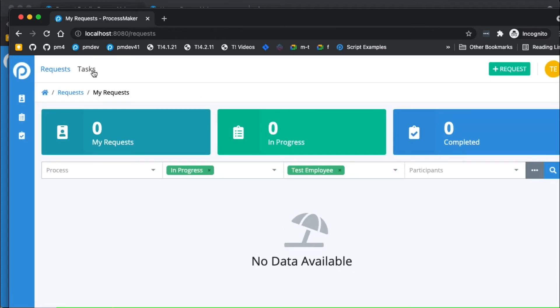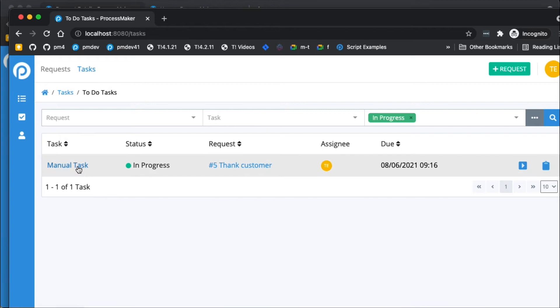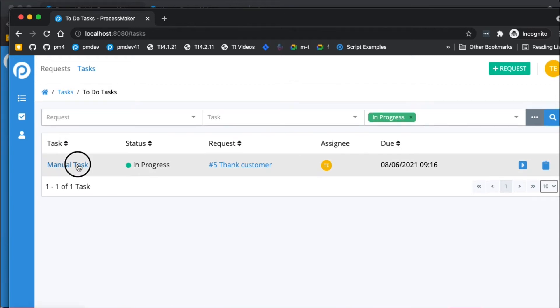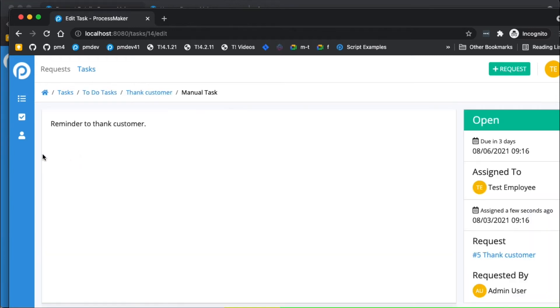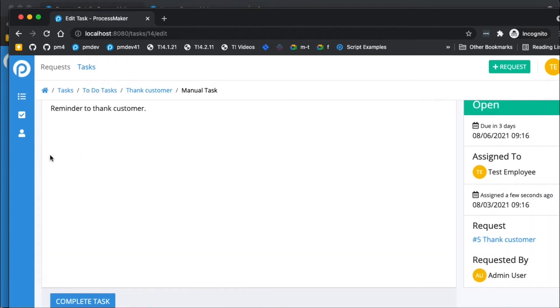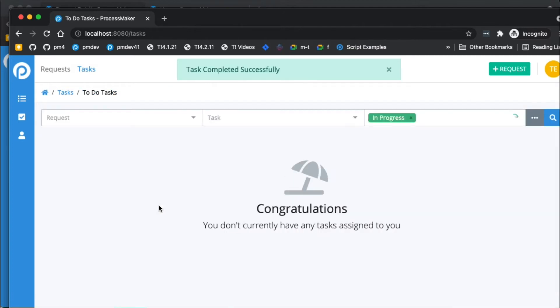And if I go to my tasks, you'll see that I have this manual task assigned to me. So as this employee, once I've called the customer to thank them, then I open this task and I click complete task.